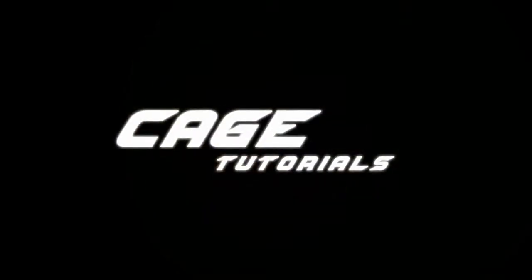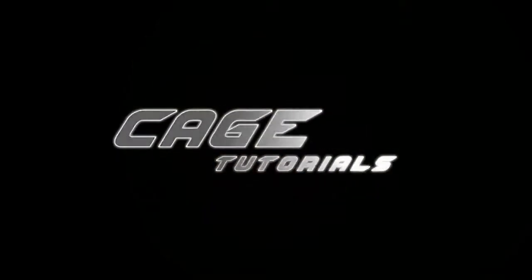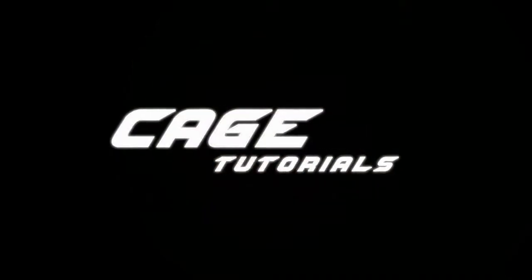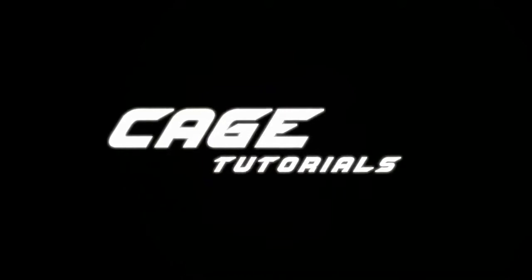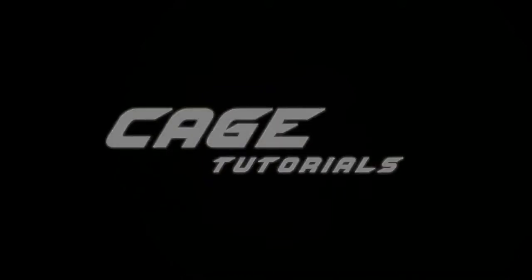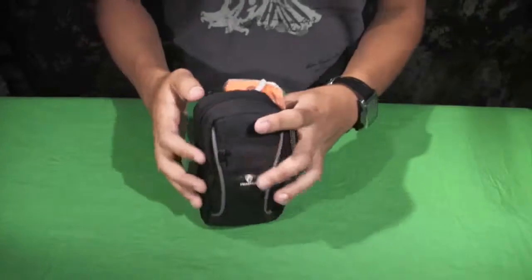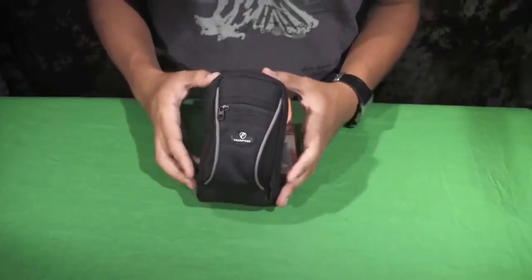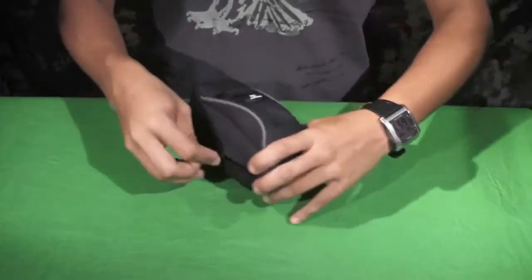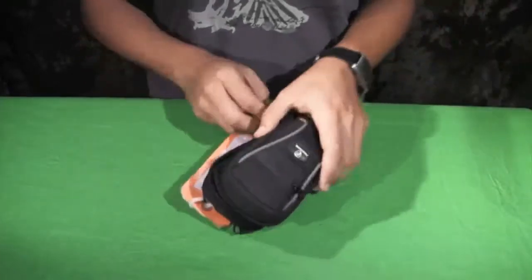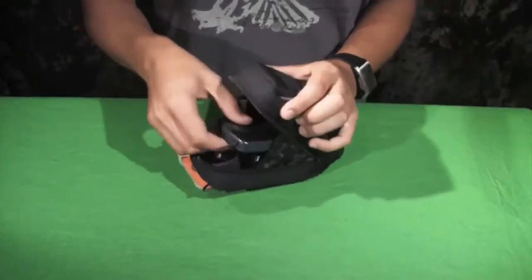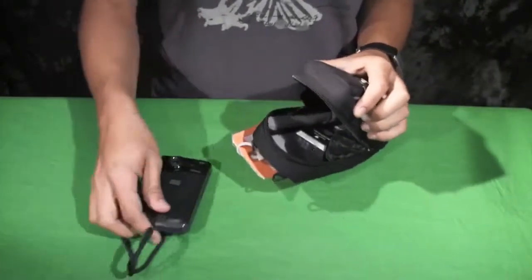Thanks again for watching the Cage tutorials. We're going to be going over the Kodak Zi8 today, one of the video cameras we have on campus. First you'll get one of these packages and you want to pull out the camera.